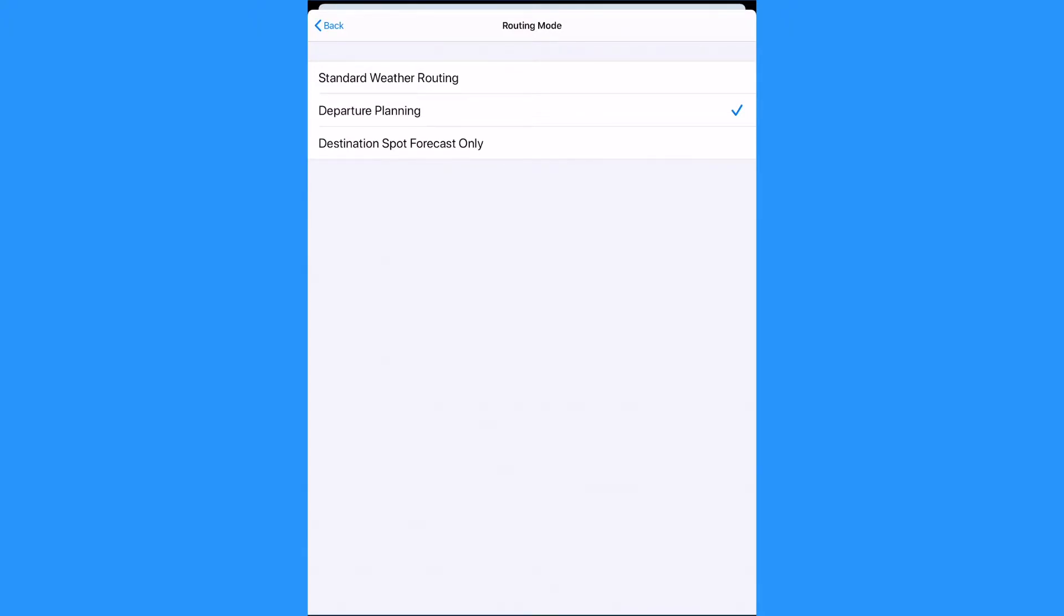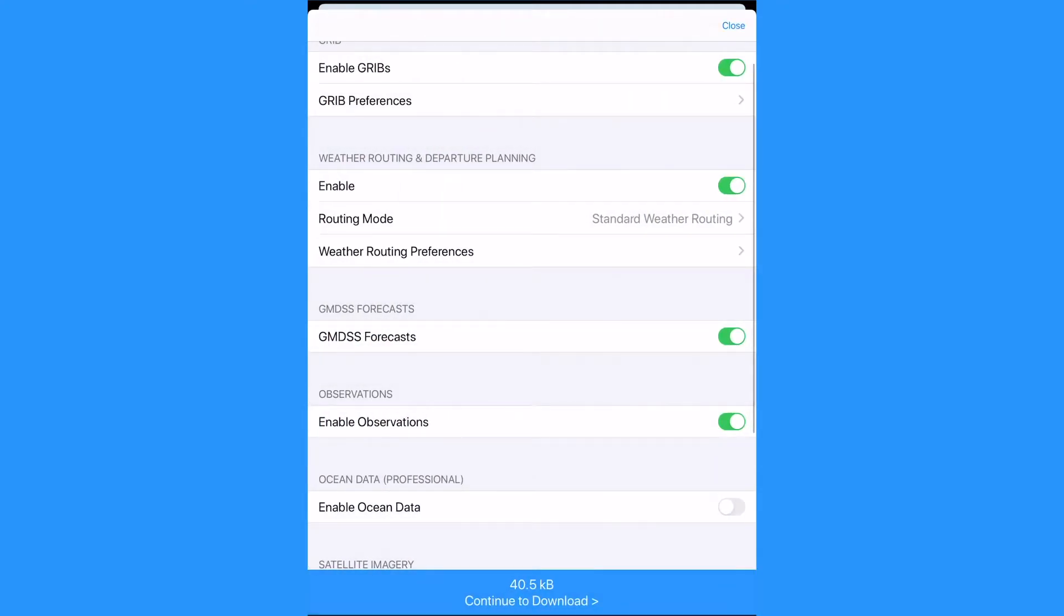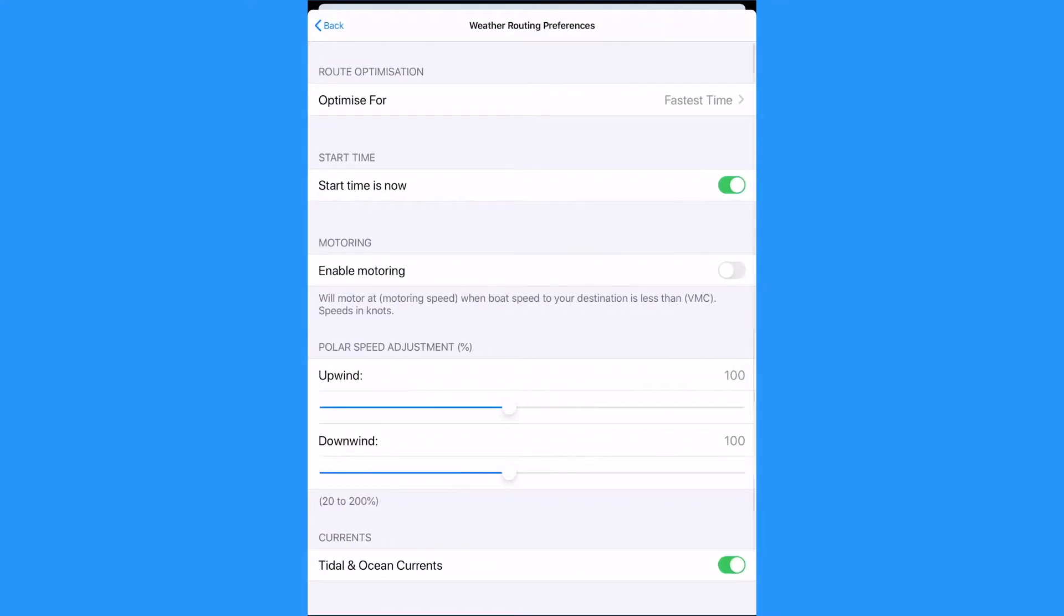Or a spot destination forecast to get a seven day table format forecast at your destination derived from the highest available resolution profiles. These features require the standard or professional package.